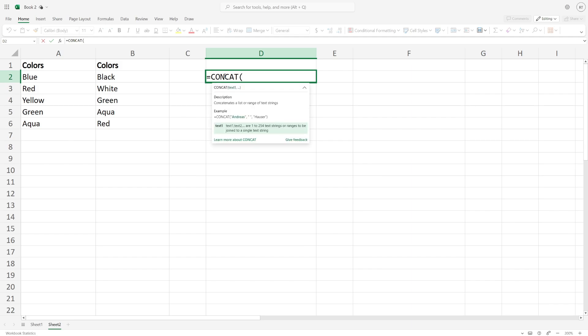You need to put in a speech mark, put another space in, and another speech mark, then another comma. Then type in the other cell which is B2.